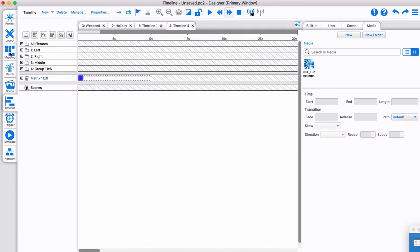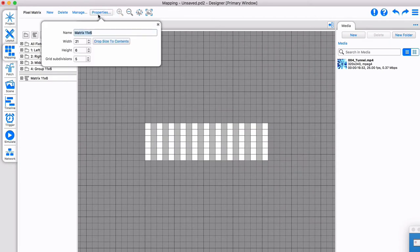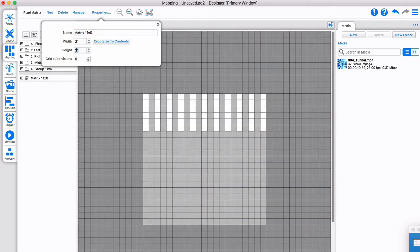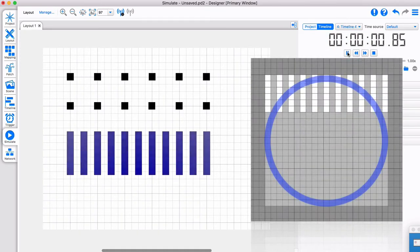Now without changing the preset, see what happens if I adjust the matrix. The round wave preset will be rendered to the square, and the pixels are only mapped to the top of the circle.